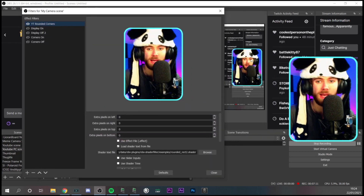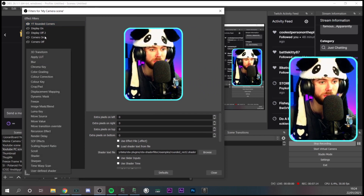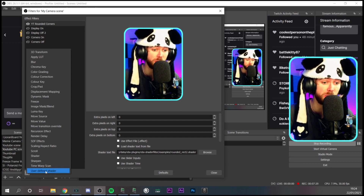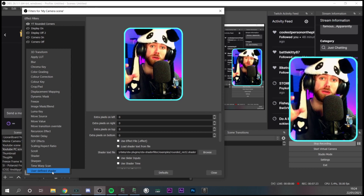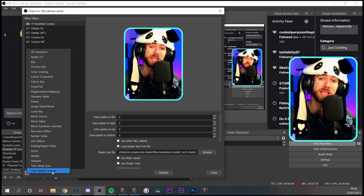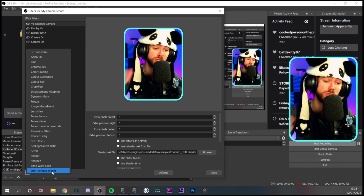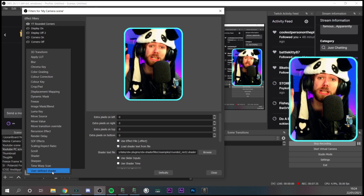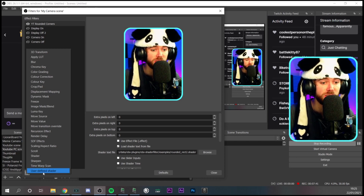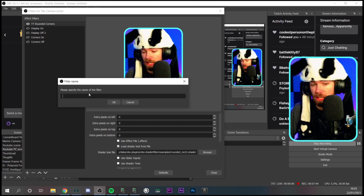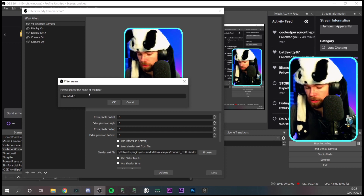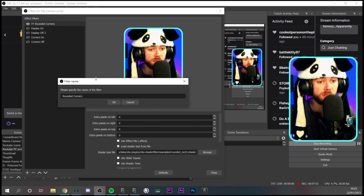Click the plus button to add a filter. You should see 'User Defined Shader' in the list. If you do not see 'User Defined Shader,' that means you haven't installed the plugin properly — go back and follow the steps again. If it's still not there, reload OBS or restart your PC and it should be working. Once you've got it, select 'User Defined Shader,' name it 'rounded corners,' and press OK.